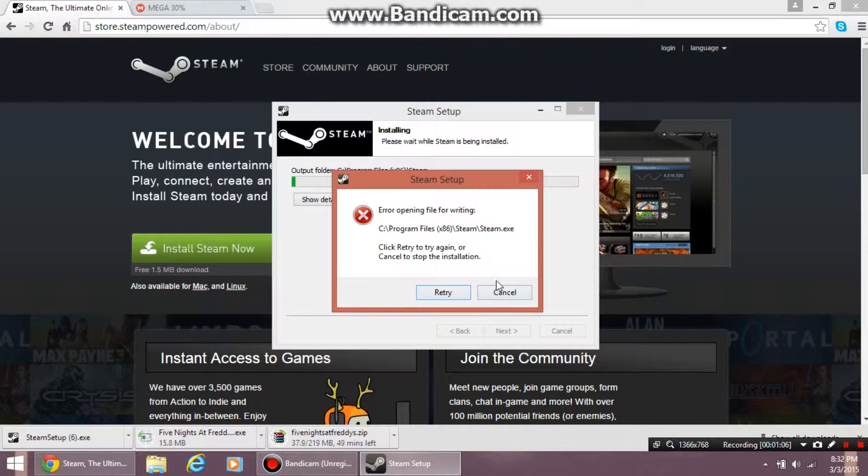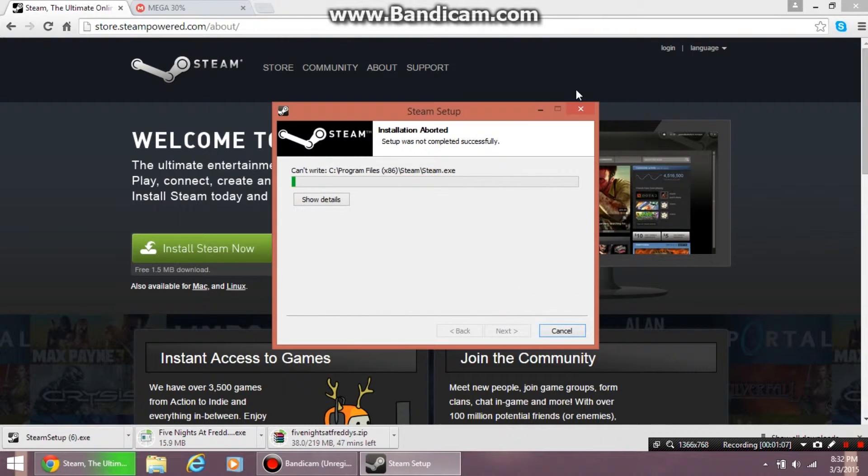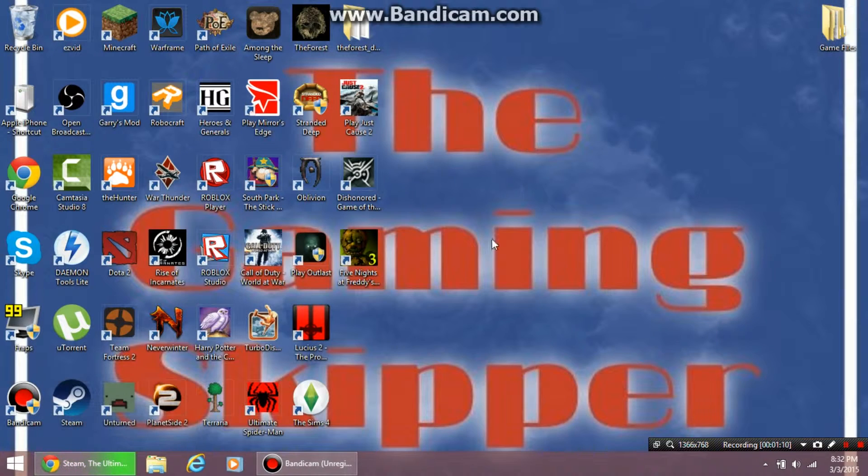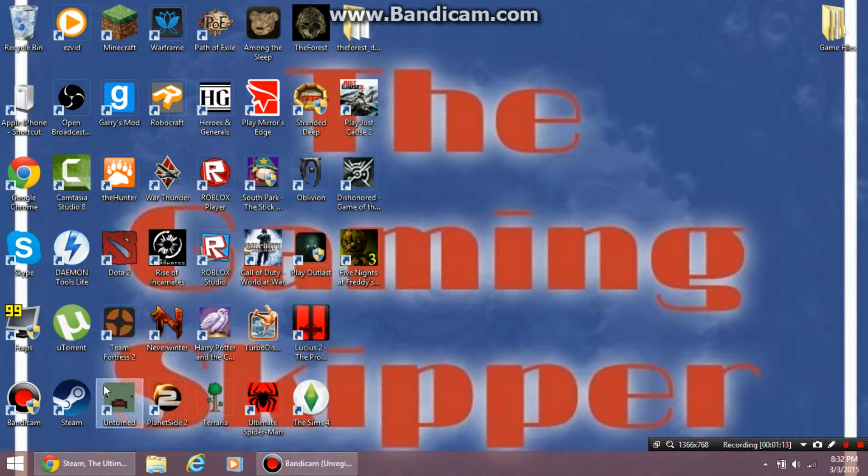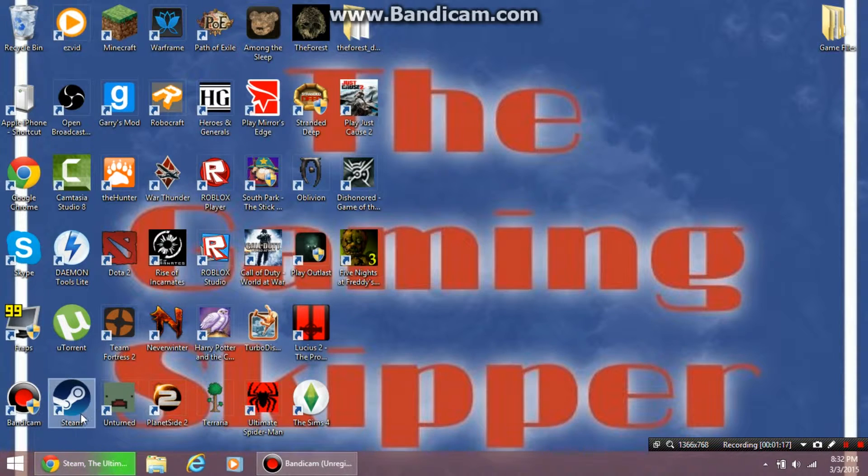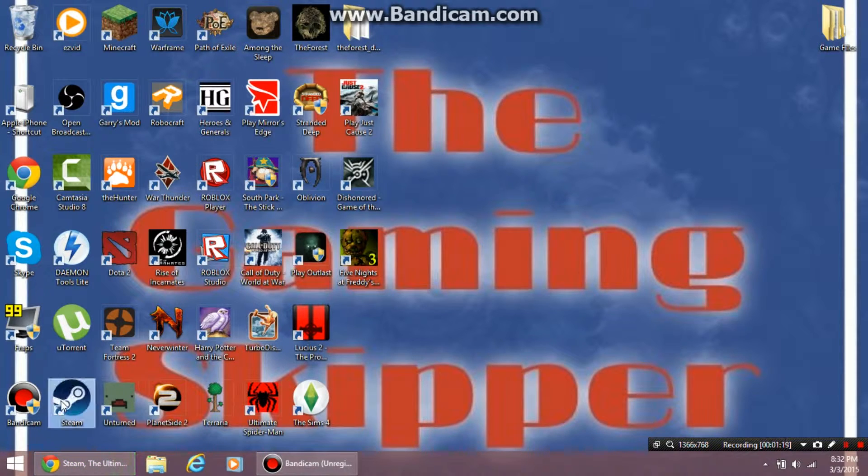I already have it, so when it's done, you want to click finish. Then minimize that window, and you should see on your desktop there's a Steam icon.